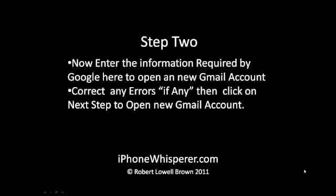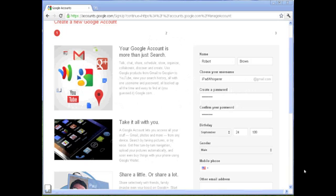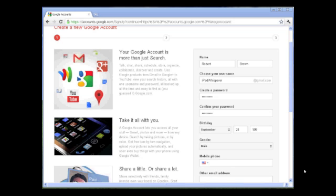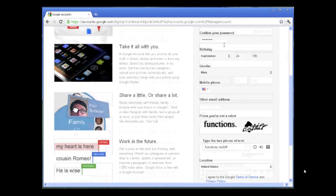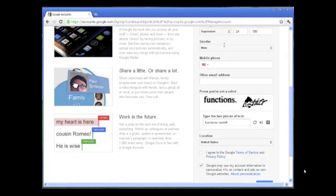On this page, they require you to enter your name, the email address you want which will be approved or not based on what you type in, password, gender, etc.